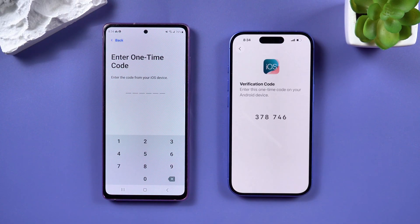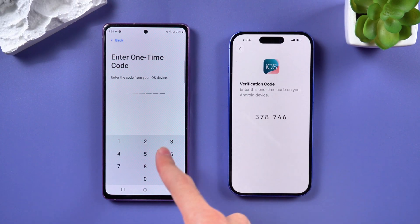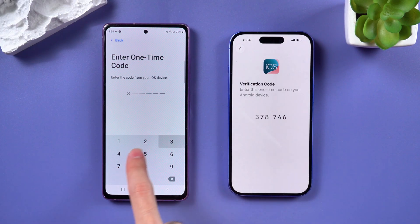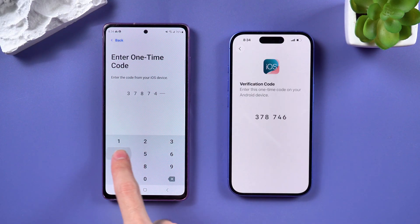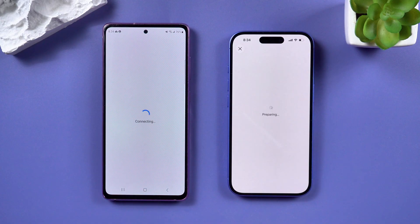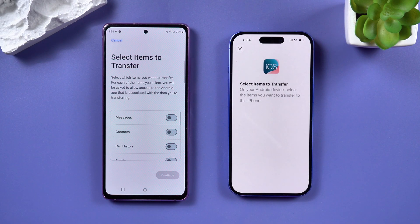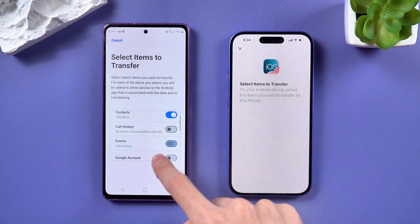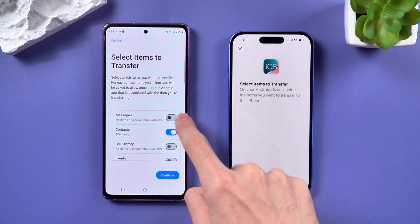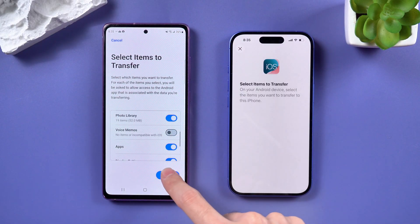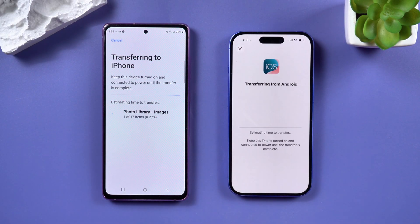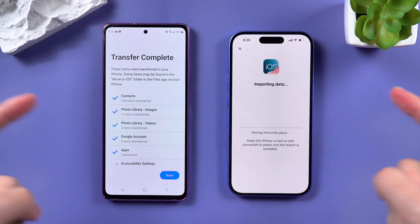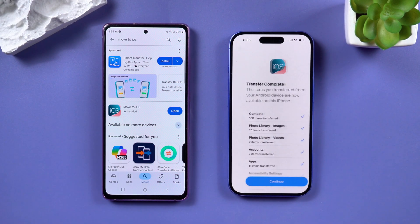You will be prompted to enter a one-time code displayed on your iPhone into your Android phone. On your Android phone, you will see a list of files you can select. Choose the files you need to transfer, including messages, contacts, and photos, then tap Continue to initiate the transfer process.